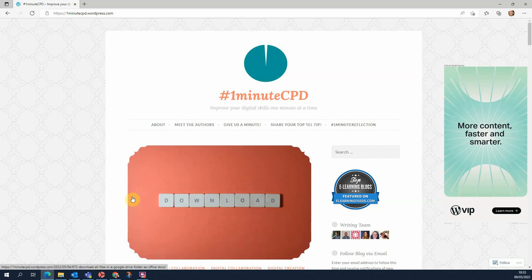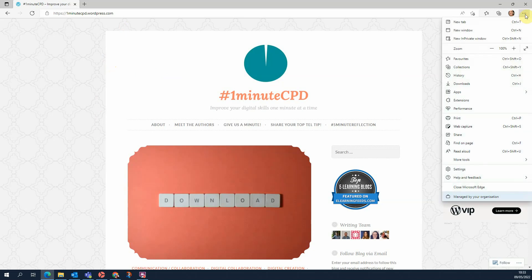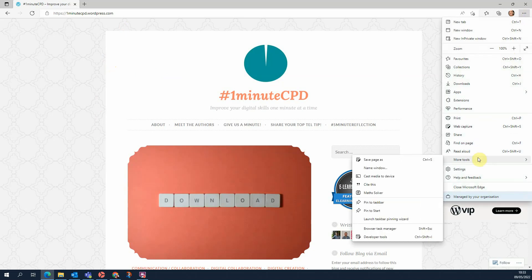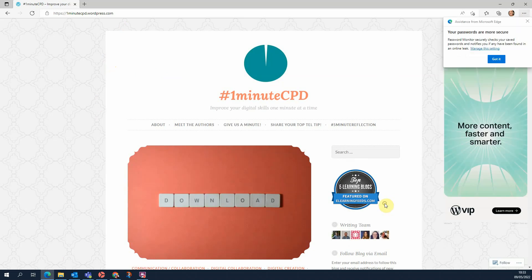So for example, if I regularly wanted to access One Minute CPD — of course I do — then I can click on the three dots here, go to More Tools, and then Pin to Taskbar or to the Start Menu.